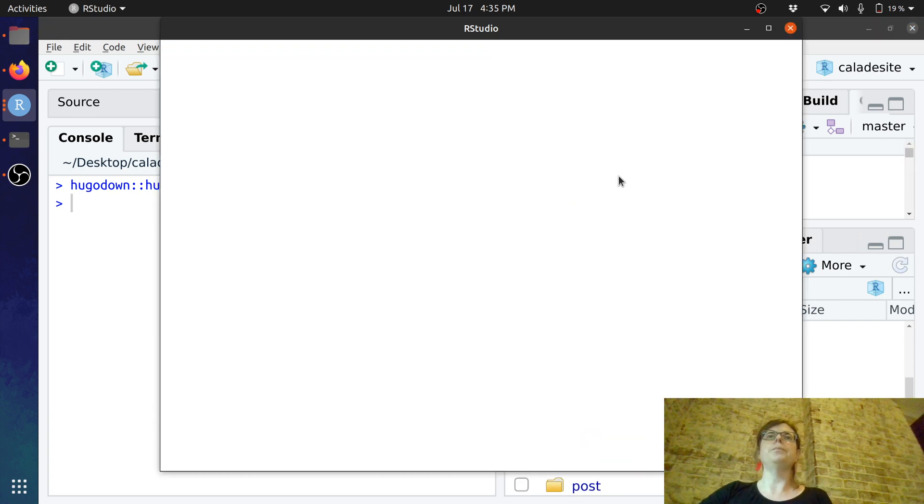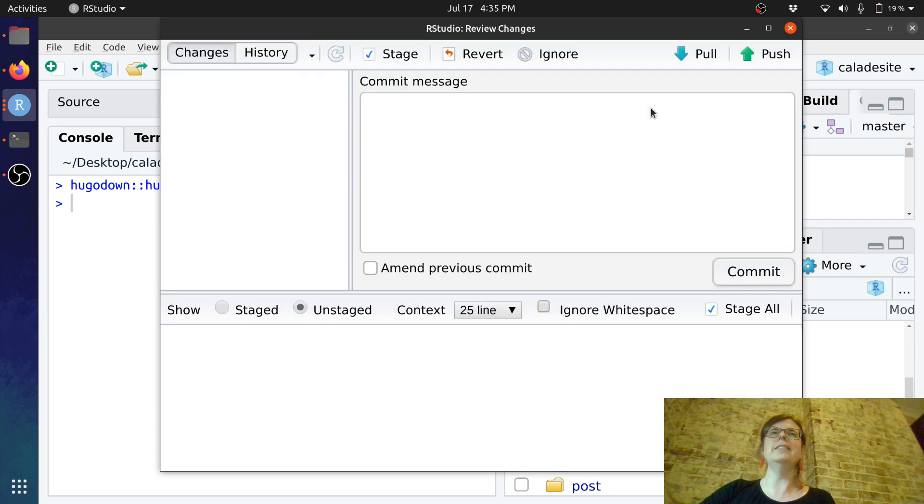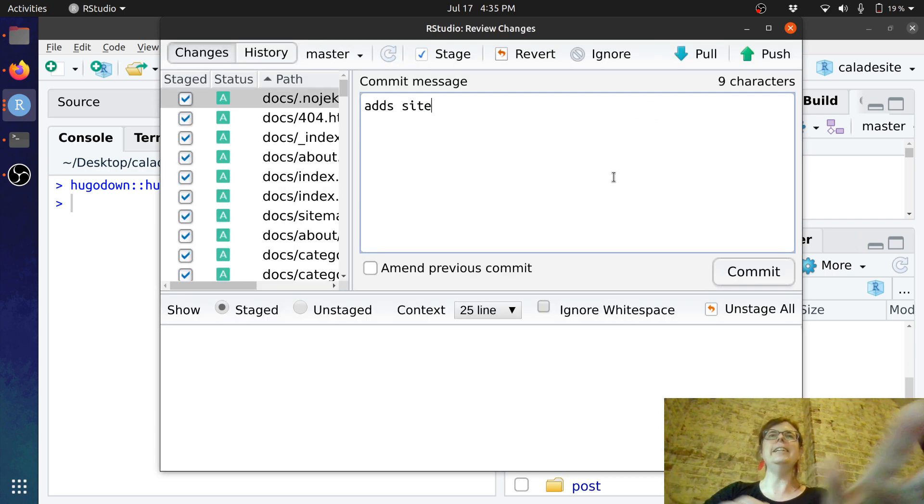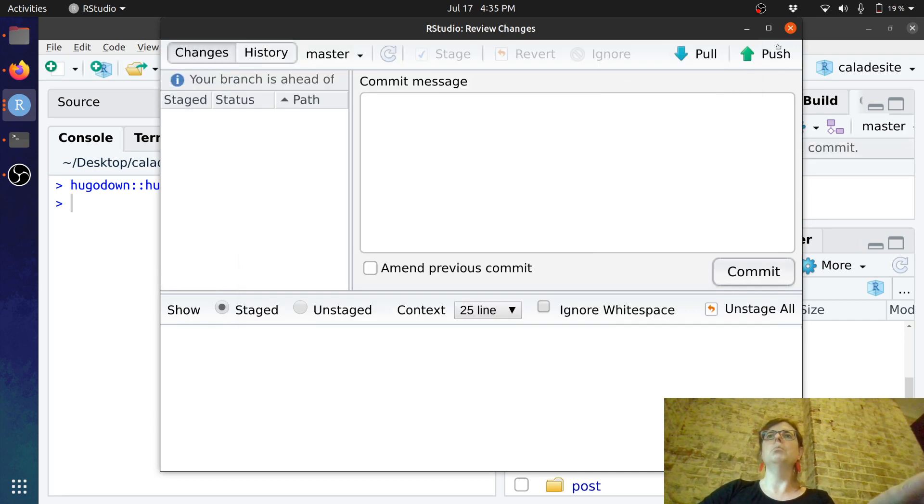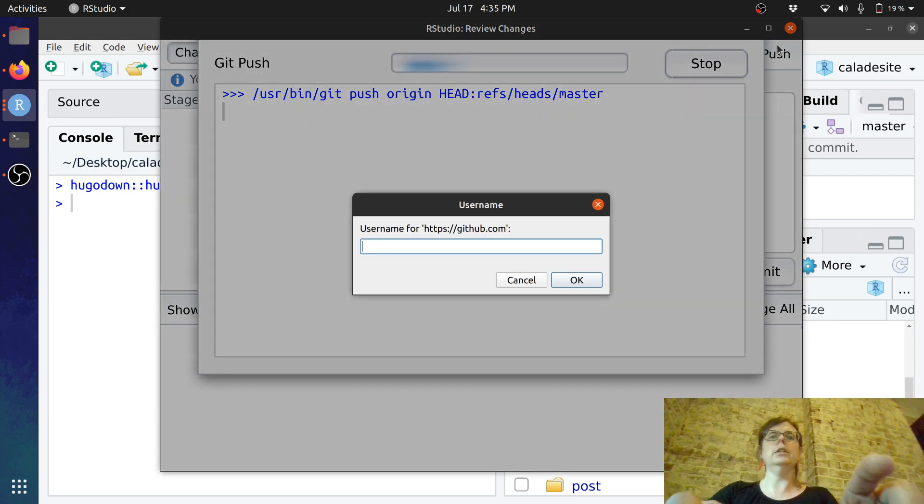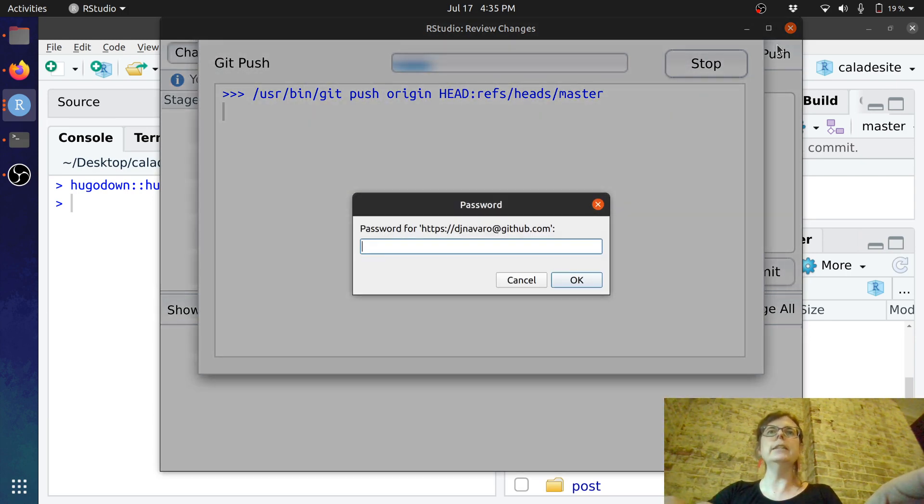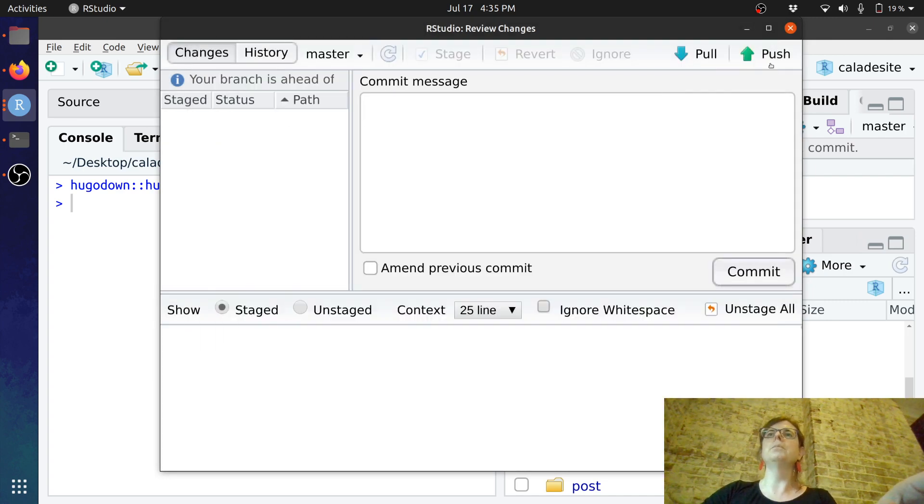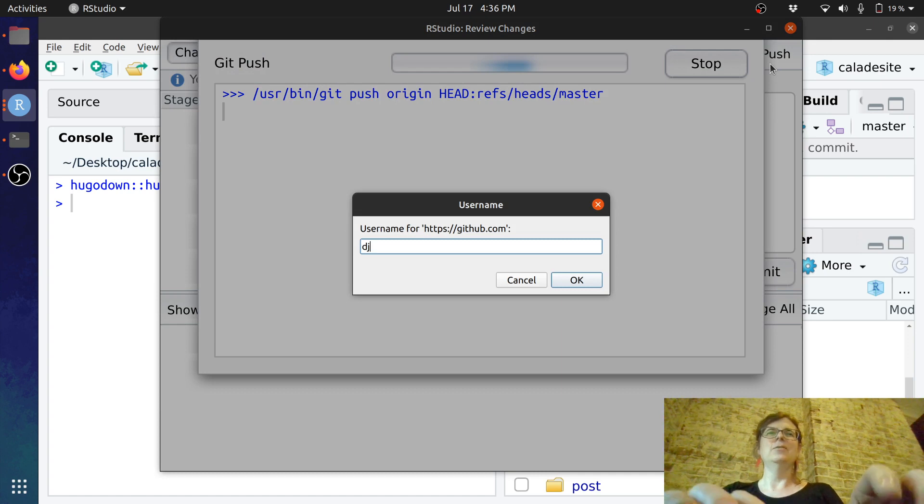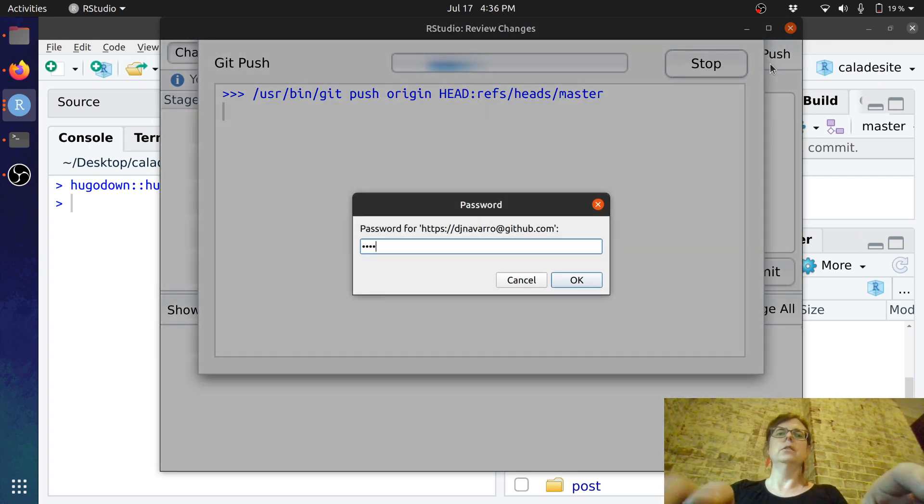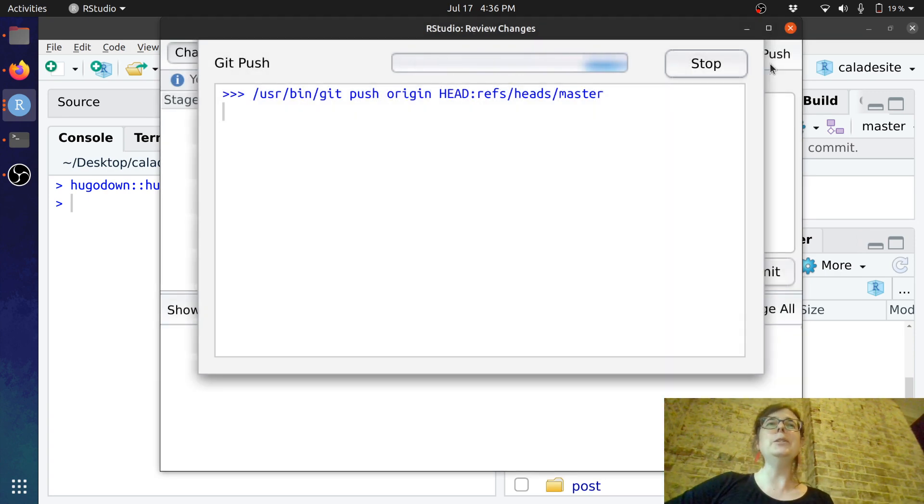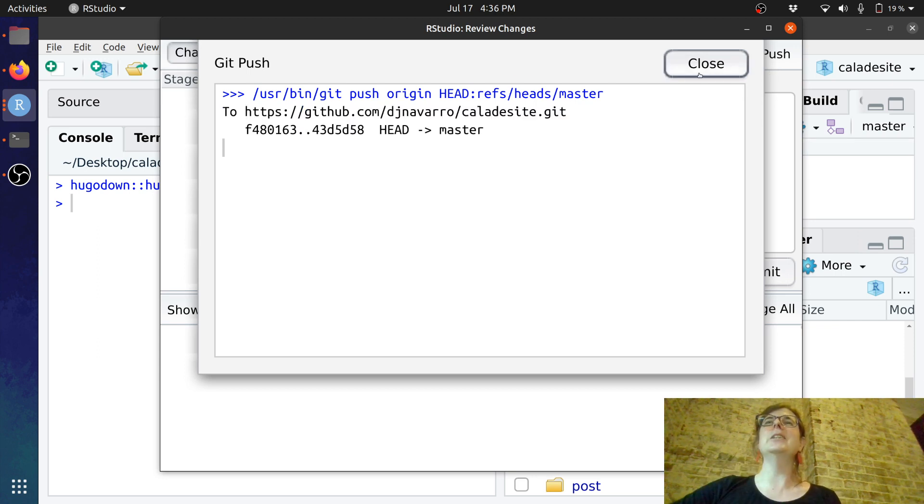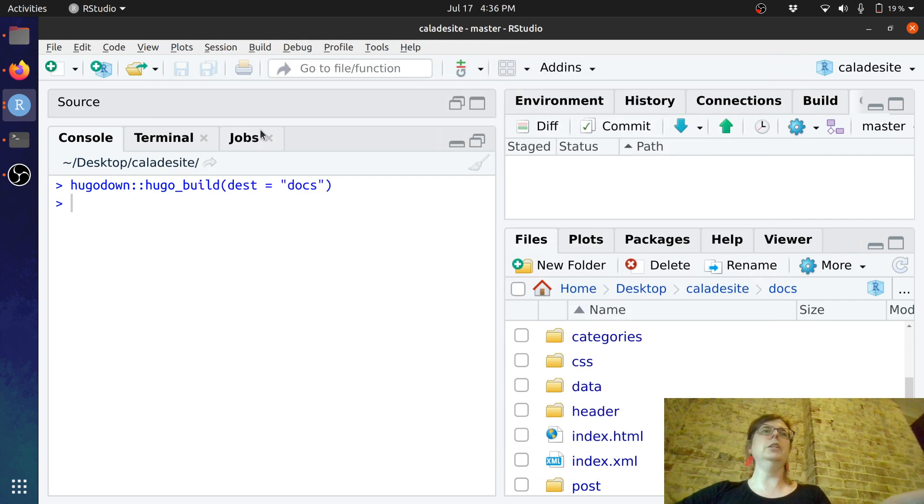here we go. We'll just commit this and we'll say add site commit that. Done we'll push this up okay something's screwy with my setting again and that's not going to work because that is not my username if we go try that again. Hopefully I can remember my password and there we go okay so it's pushed everything back up